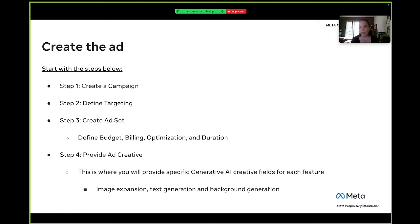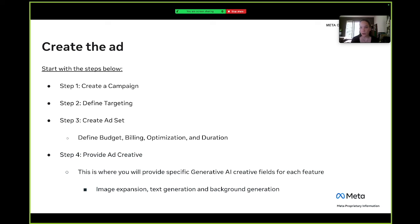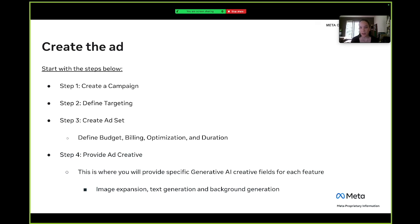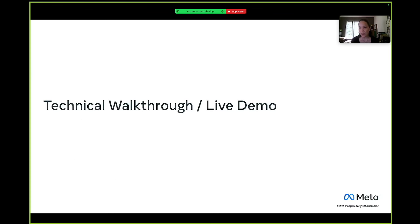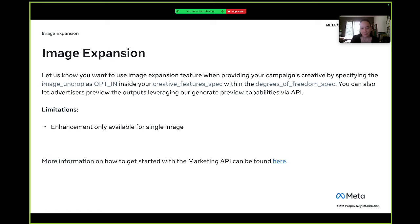These are the steps that you will take to create the ad itself. The new generative AI creative features live in the ad creative object itself. In order to create the ad, you'll have to first create a campaign, then define targeting, then you'll create the ad set. This is where you'll define budget, billing, optimization, and duration. And then in the ad creative itself, this is actually where you will opt in into these specific generative AI creative features by adding specific fields. This will give you access to image extension, text generation, and background generation. Misha will actually walk you through each one of these and give us a live demo.